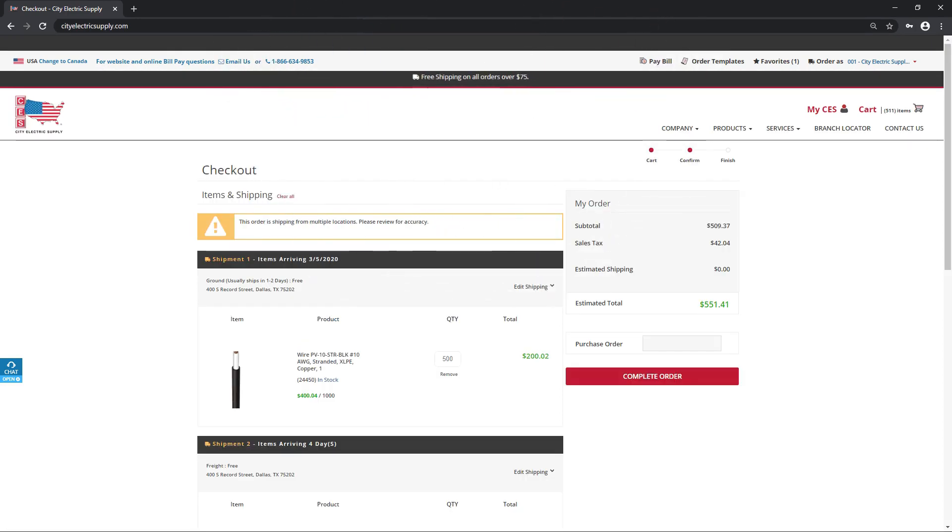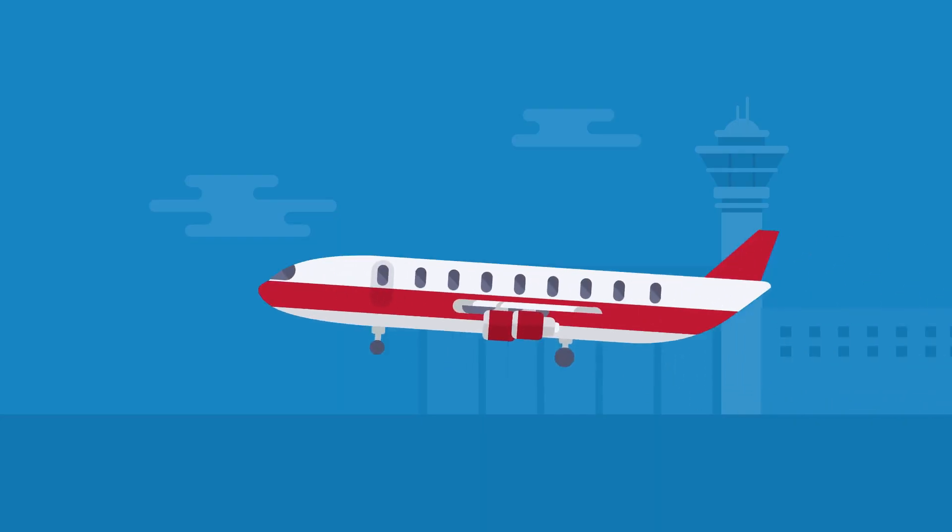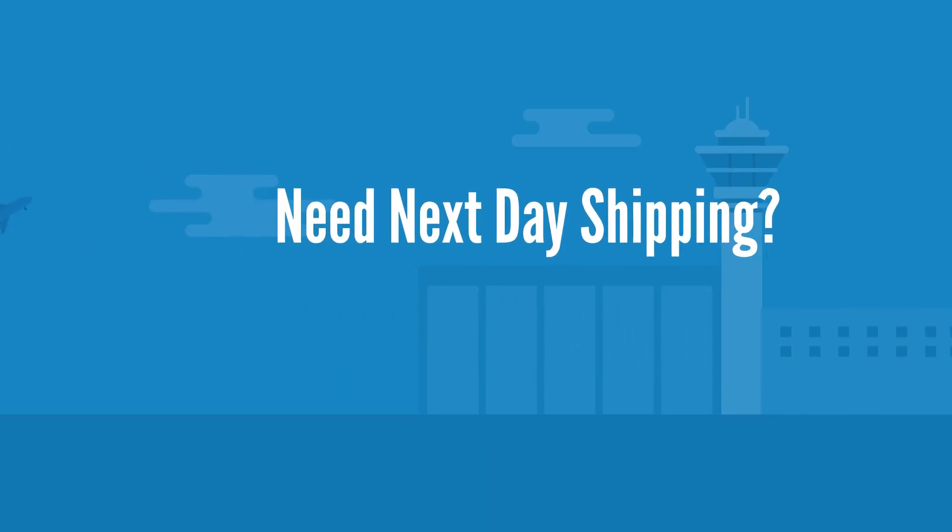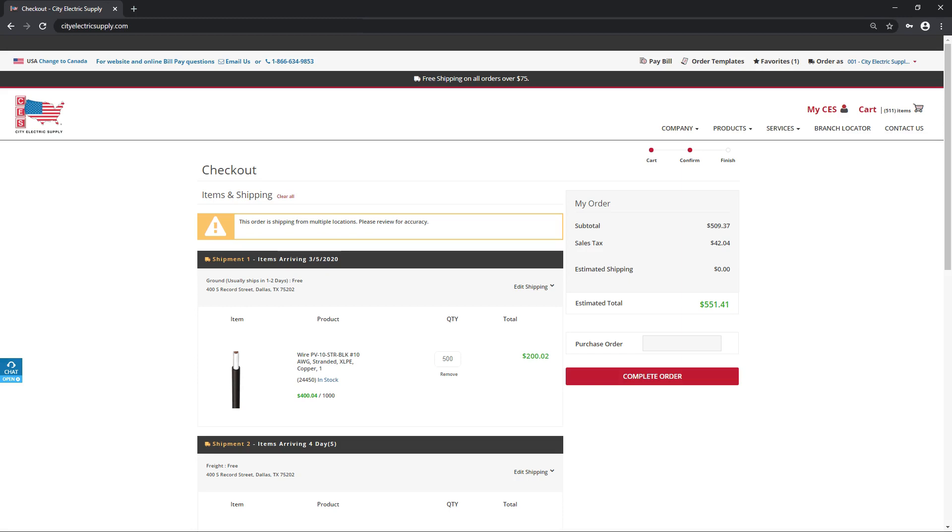All orders over $75 qualify for free shipping. Do you need your shipment the next morning? You can see your order is shipping from multiple locations.